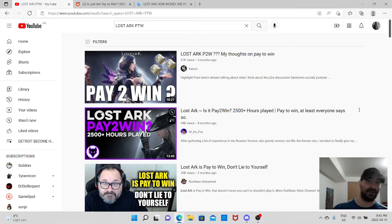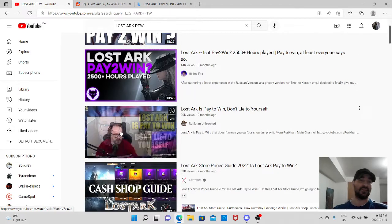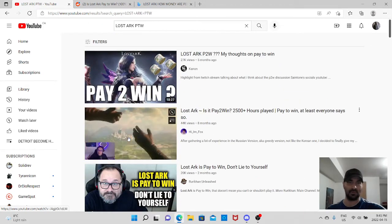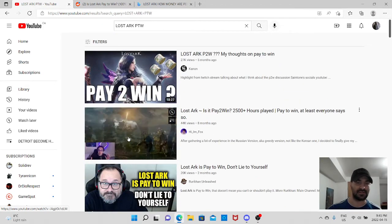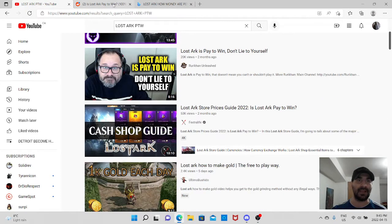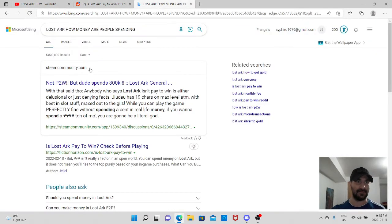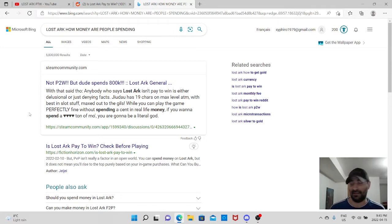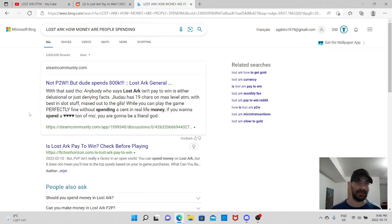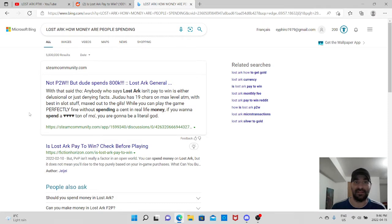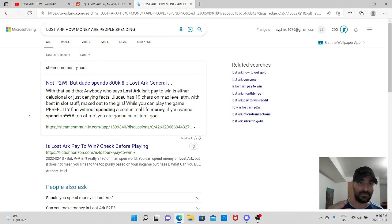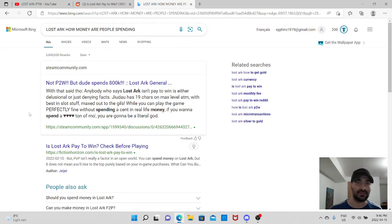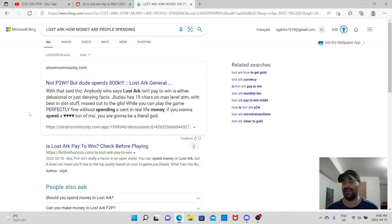Now, I do also have it right here as you can see, but I only played a few hours and I basically got turned off by the game because once I saw that the amount of money people had to put to actually be able to play the highest levels of this game is ridiculous. Now, I've read a few articles, I've watched a few stuff on YouTube, of course, subjects of pay-to-win and stuff like that. I actually like this one right here because it says not pay-to-win, but a dude spends 800k.